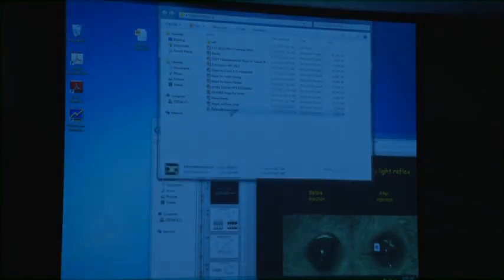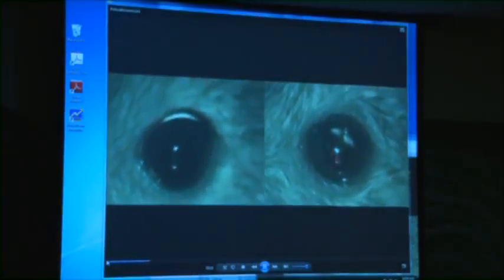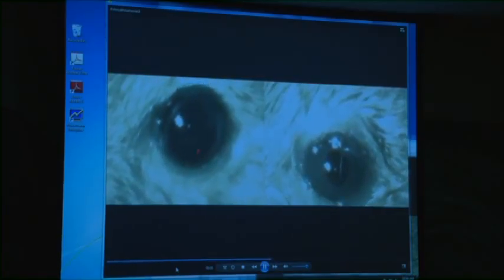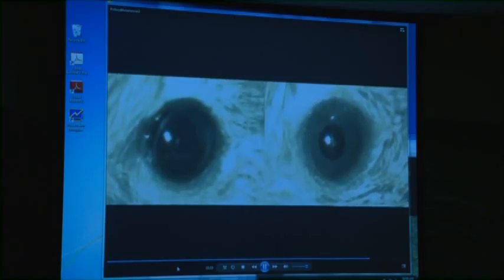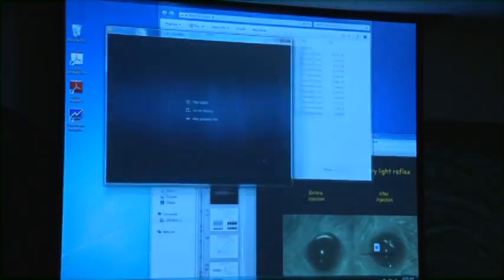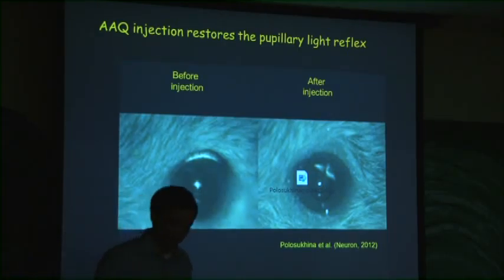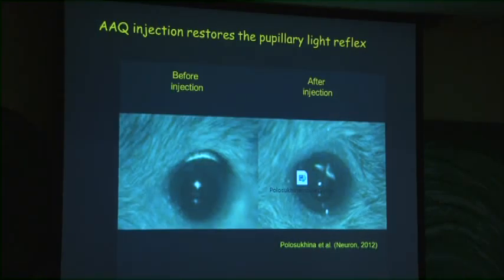In a movie demonstration: a mouse with no rods, no cones, and no melanopsin — before injection of the photoswitch, the pupils are fixed and dilated. After AAQ is injected, a flash of light causes pupillary constriction. We've also examined many other behaviors, including light avoidance and a fear conditioning assay, showing that mice can remember the association between light and an aversive stimulus over a long time after photoswitch injection.